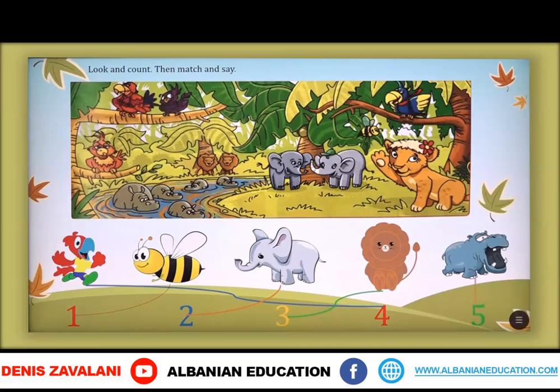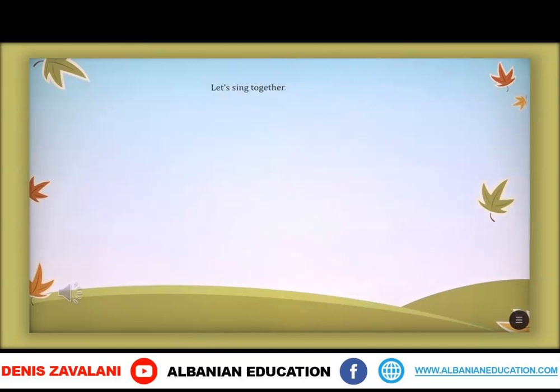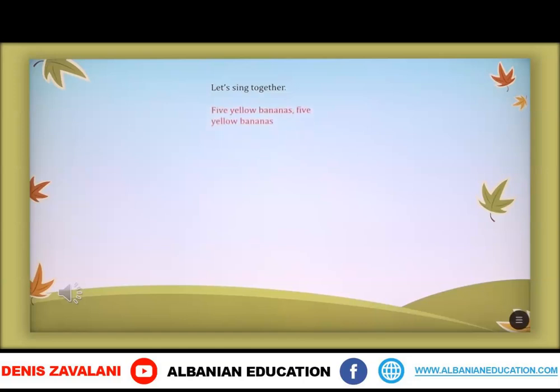Well done. Now, let's sing together. Five yellow bananas. Five yellow bananas. Look, look, look.